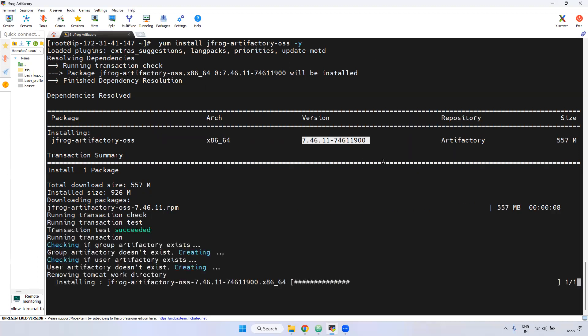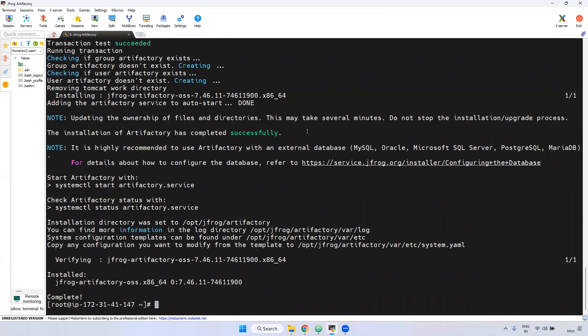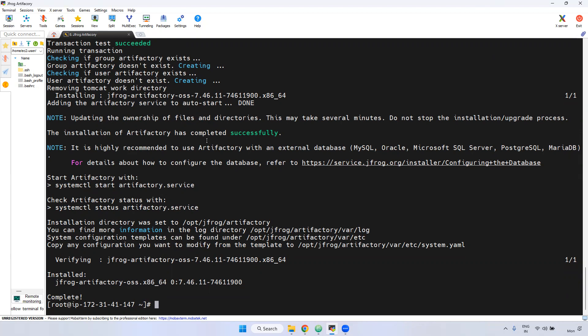But remember in real time, we won't install latest version. We will use LTS version. LTS is nothing but long term support. Because when we install latest version, what will happen? Sometimes there is some bugs in the particular latest version. It may break your applications. If you are trying to push that particular artifacts to nexus jfrog, it may not work properly. So better to use any time, better to use LTS versions. Long term support. Now if you see here, now it is done. Everything successfully.